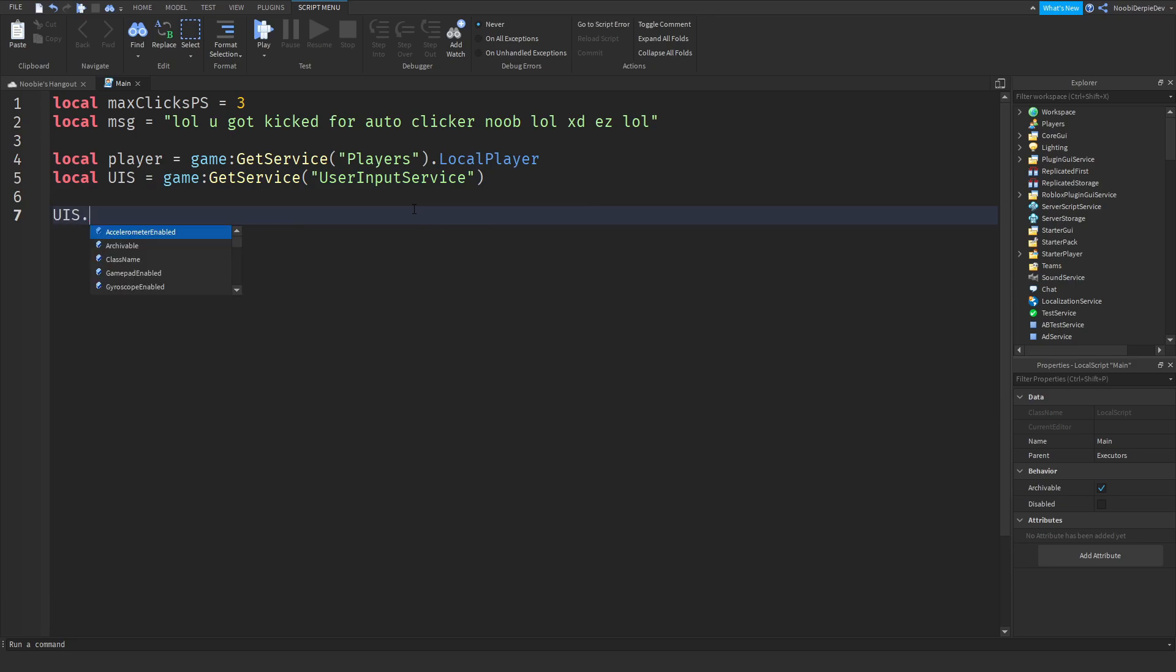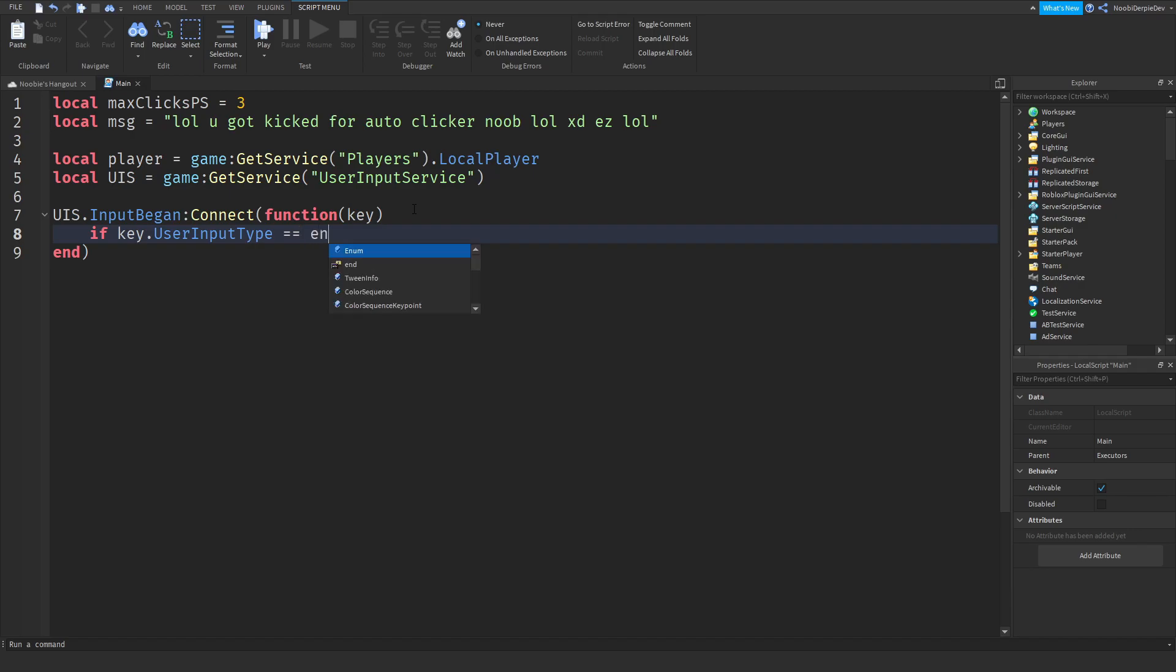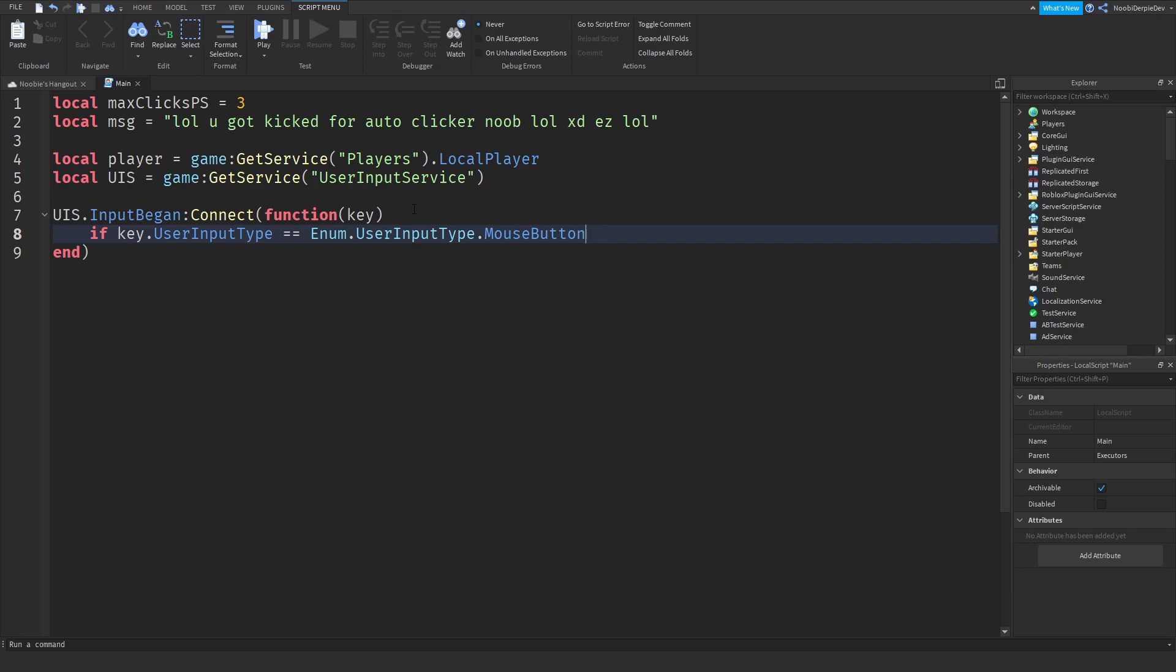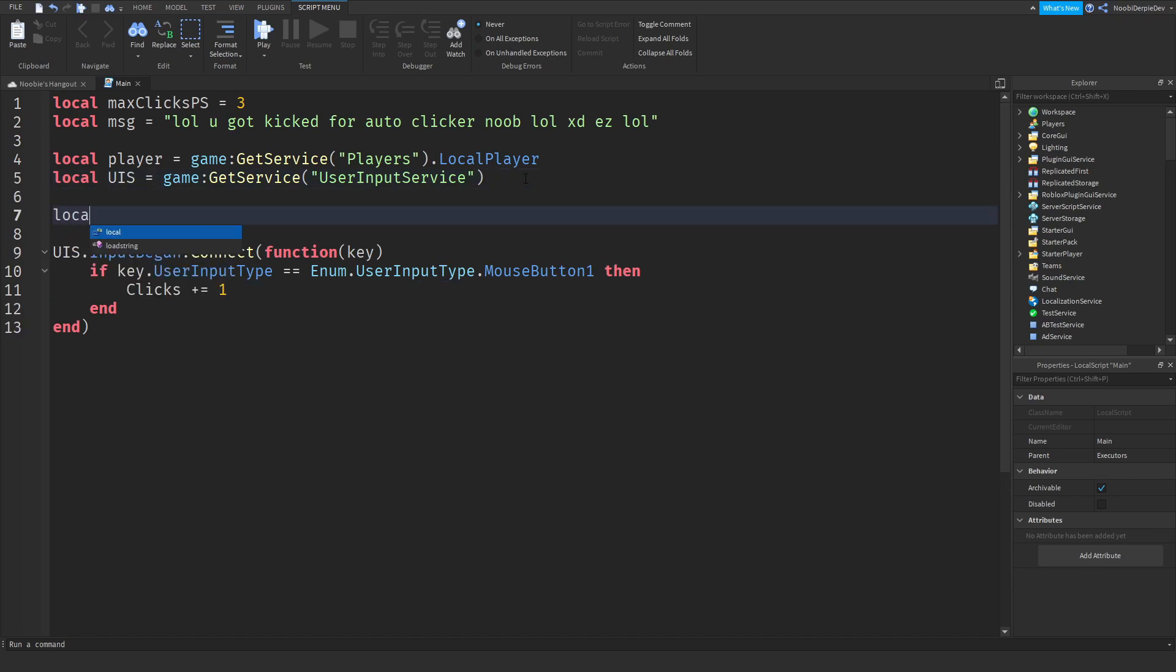Now we can do UIS dot input begun, connect function. Kind of got our cute little functions. We can do, let's do key. If key dot user input type, of course, because the key code is for keyboard and user input types for mouse. So if key dot user input type equals to enum dot user input type dot mouse button one. As you can see, mouse button one is like your left click, mouse button two is your scroll button, and mouse button three is your right click, just so you know. So if this is the case, the clicks are going to be plus equals one. We're going to give you one click, local clicks equals to zero, we're going to start off with zero.